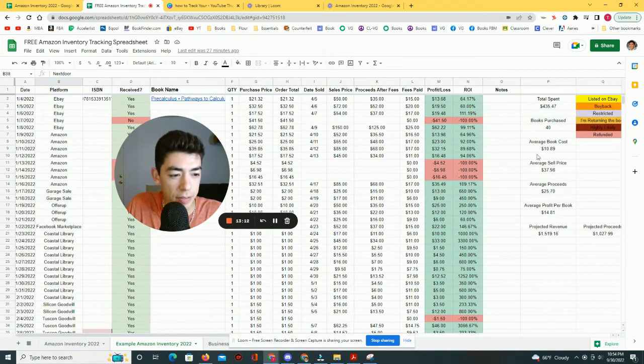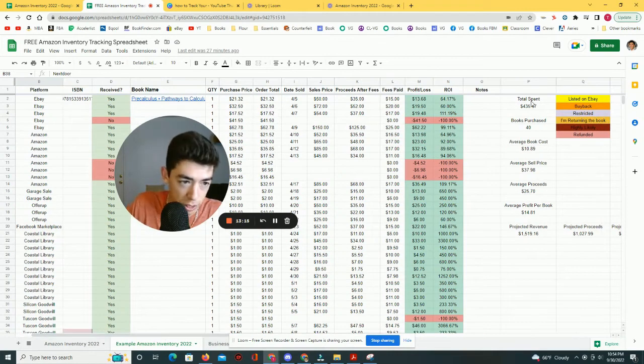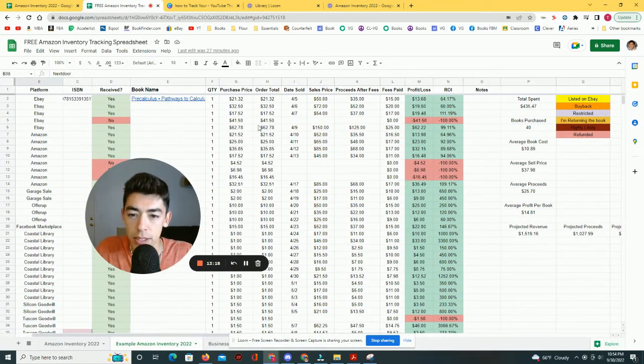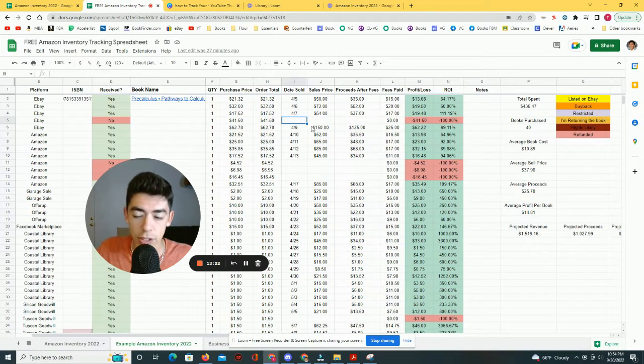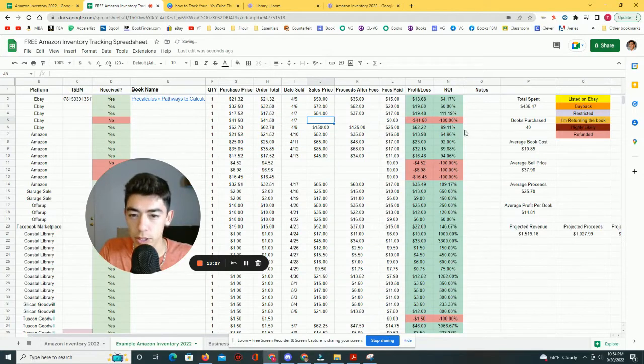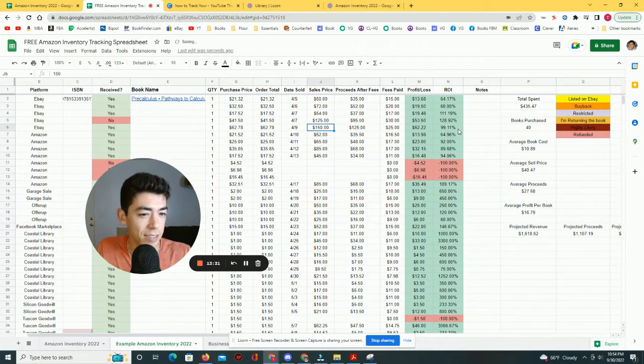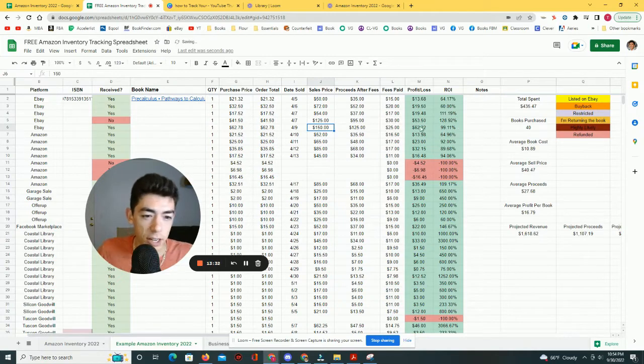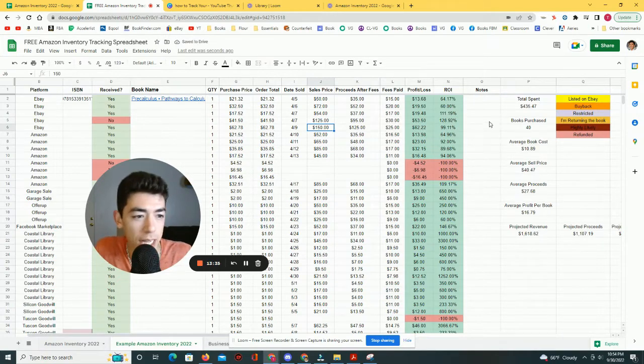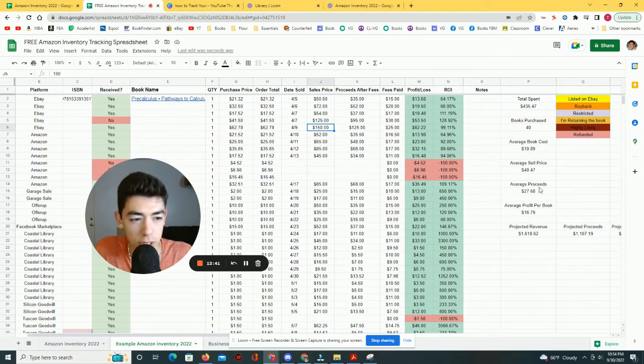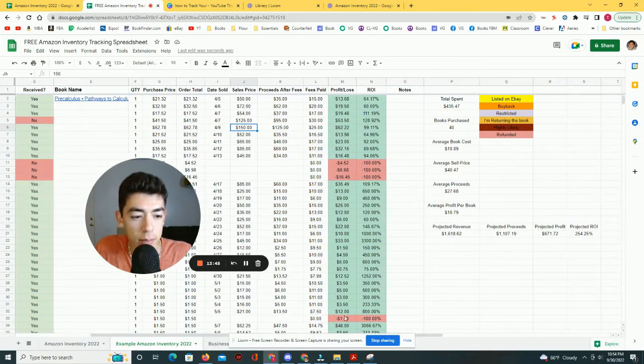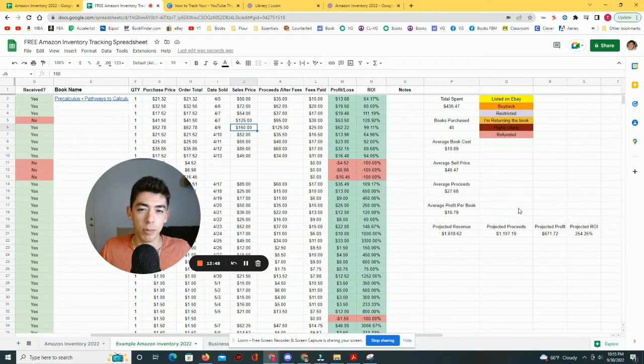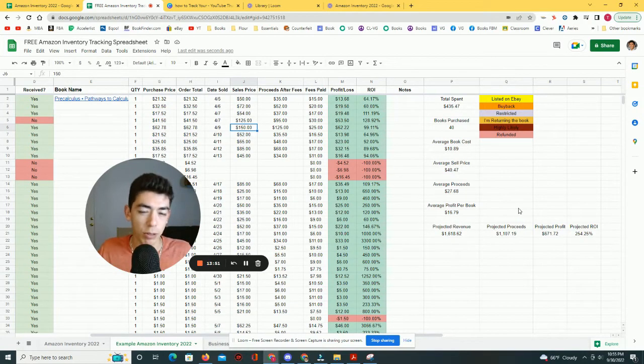And like I said, everything else is going to auto-calculate and let you know if you're profitable or not. And basically everything's going to work out here when you start adding information. And let's say for example, this book here, let's say you did receive it, it sold, let's just say it sold on 4/7 and it was a sales price of $125. And after fees, that was $95. It automatically is going to calculate the profit loss, the ROI. And then it's going to come over here as far as being used to calculate average book costs, sell price, proceeds, average profit, and basically everything that you need to know about your business from just a very general outlook point. It's not super detailed, but it's there if it's valuable to you.